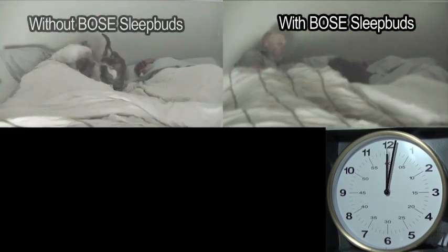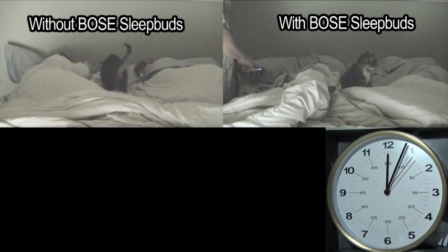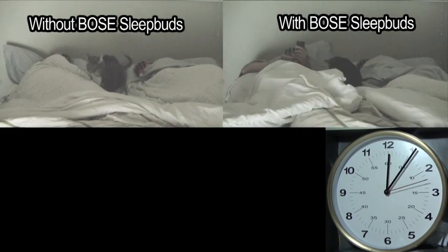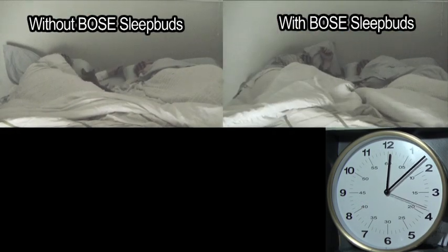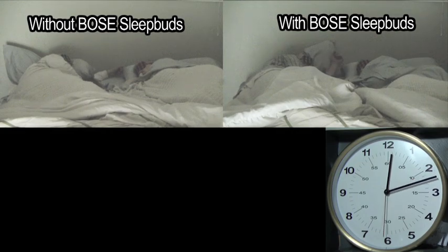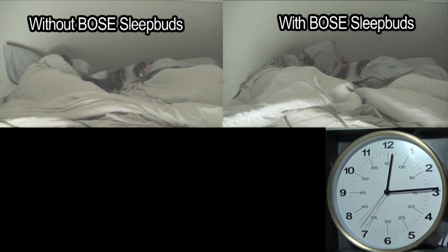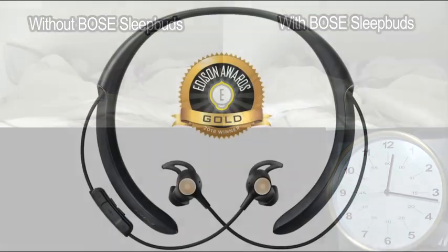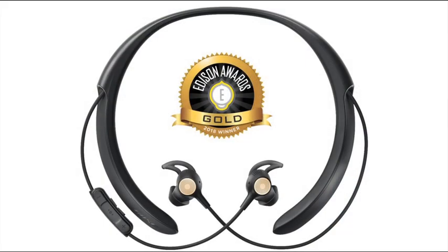Recently, we tested the Bose Sleep Buds for those who hear so well, they have a hard time sleeping in noisy environments. Today, we test the Bose hearphones for those who are on the other end of the hearing spectrum.